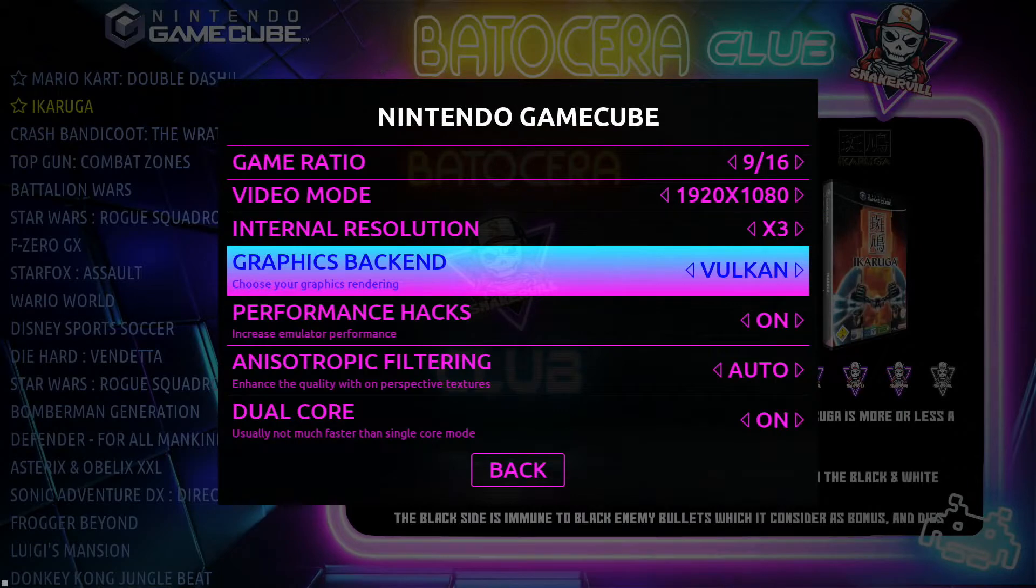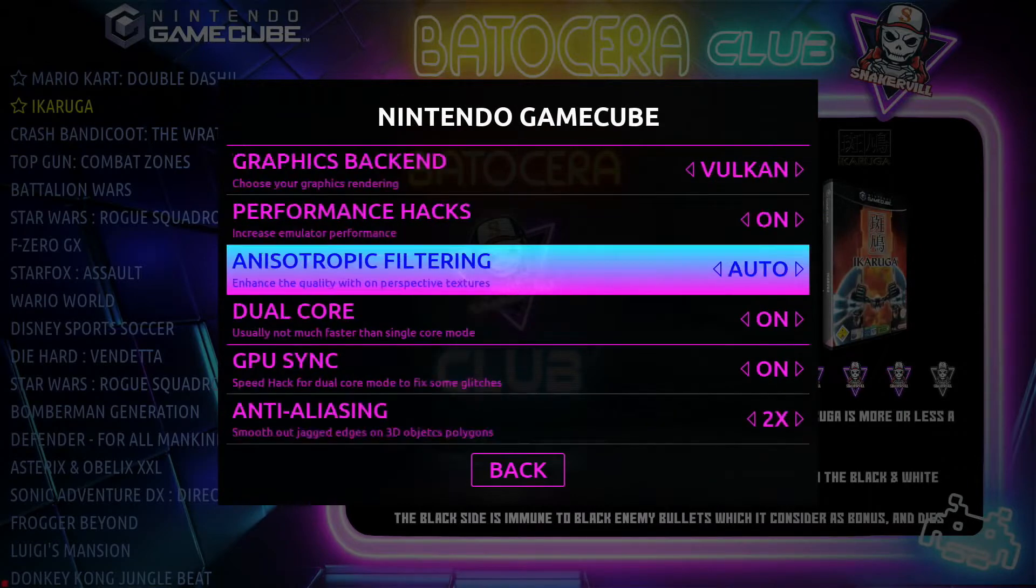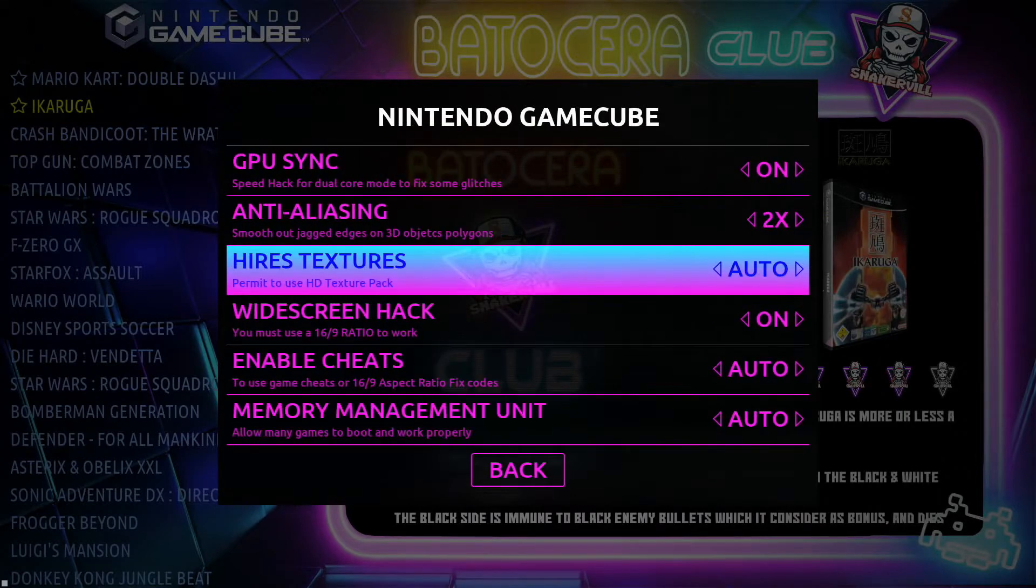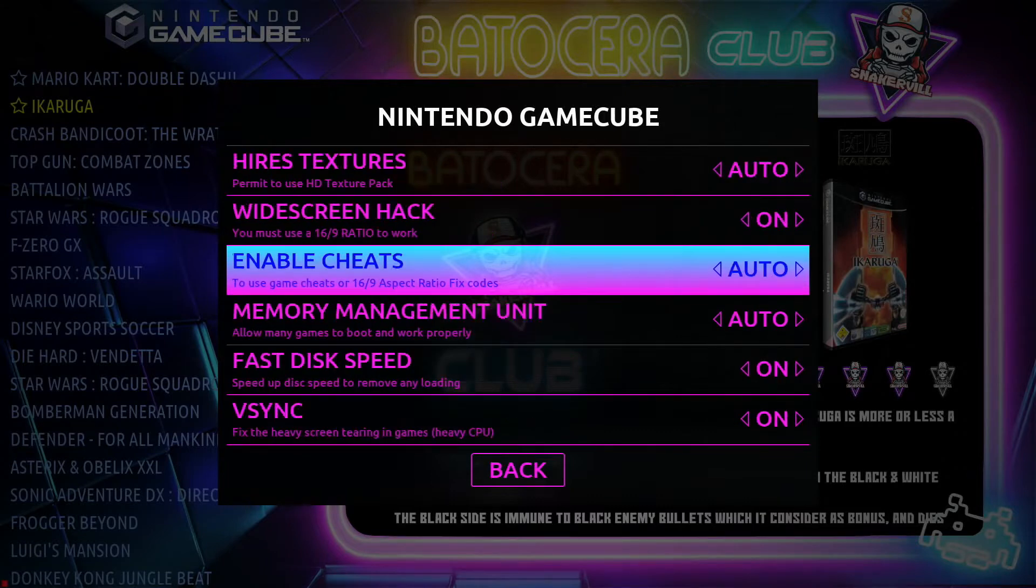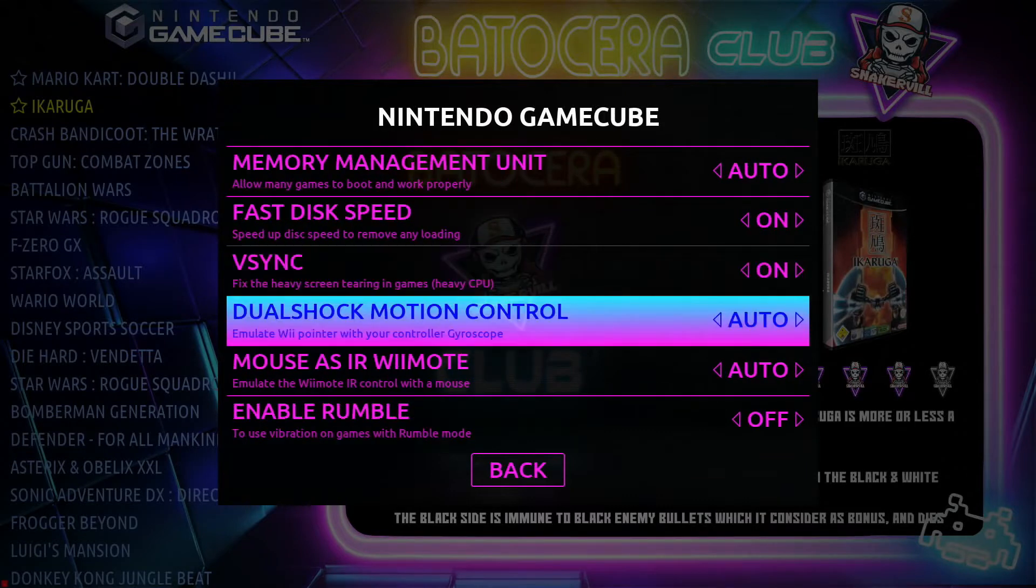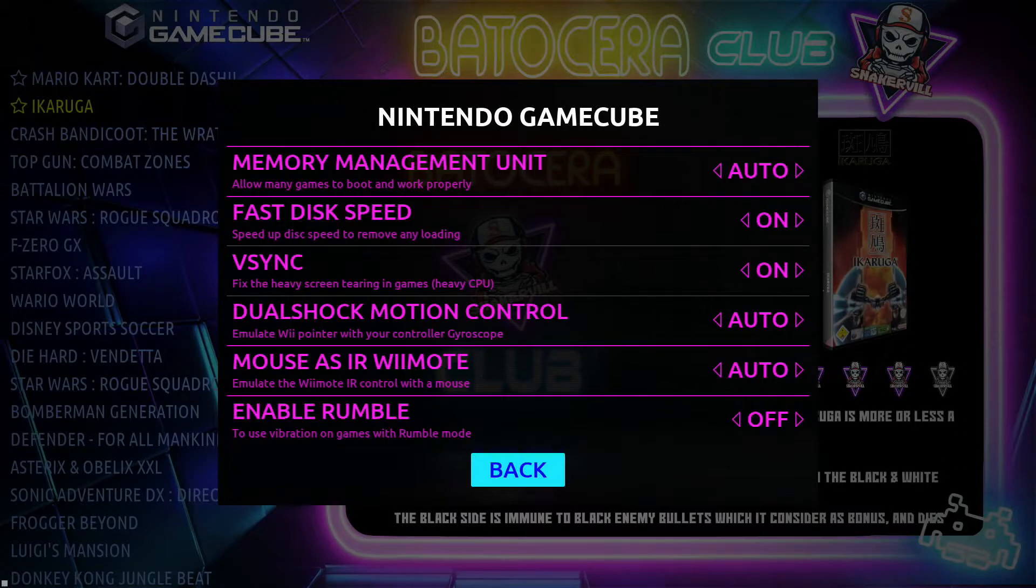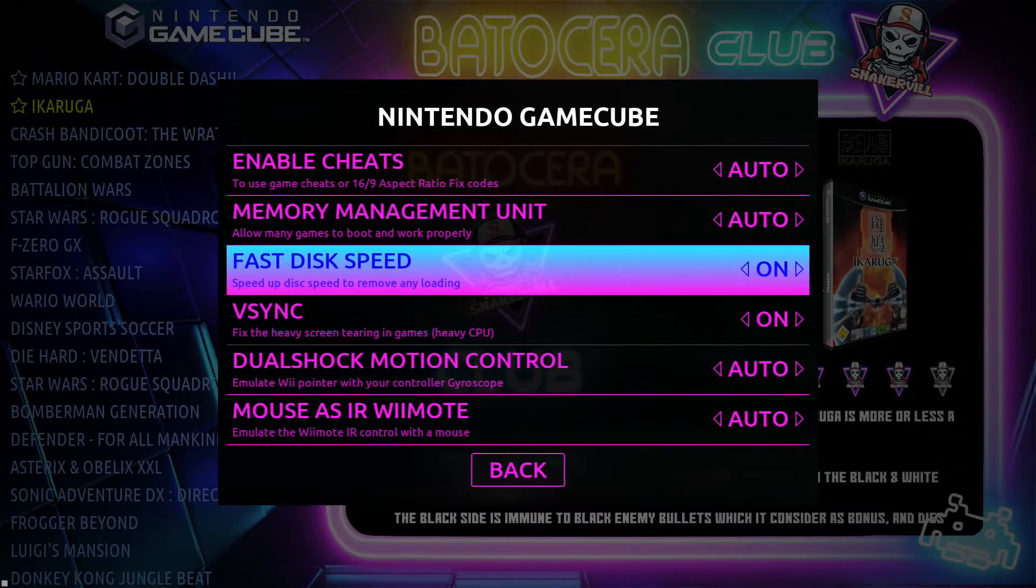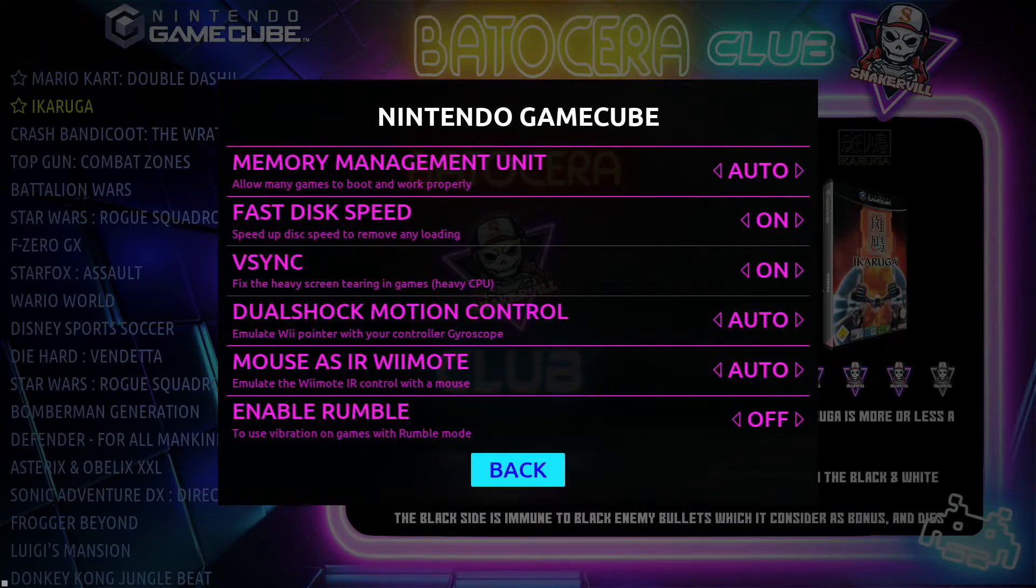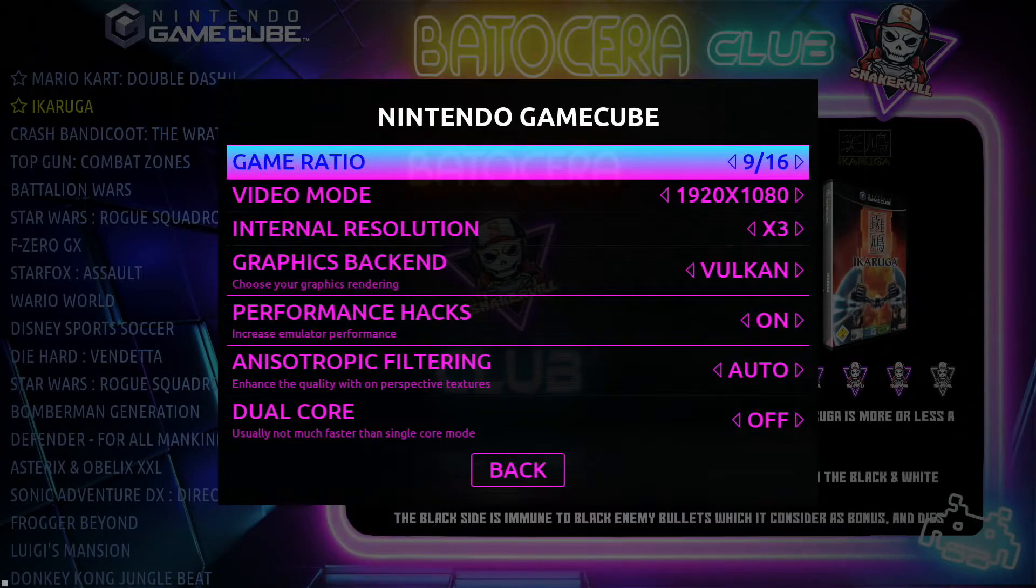Performance Hacks, Dual Core, GPU Sync, and so forth. Widescreen Hack. All this can be set within Batocera, which is fantastic. They've added more settings as it's been updated throughout the months and the years.